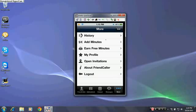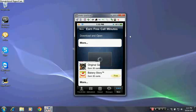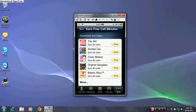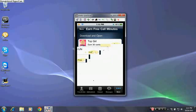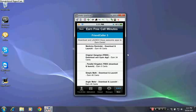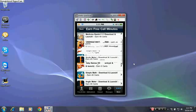So right here, you can earn free minutes, but this time you can download games, and you can open them, and then you'll get points for that. And there's a lot of other ones right here. Click on more. There's a lot of other ones, right here.